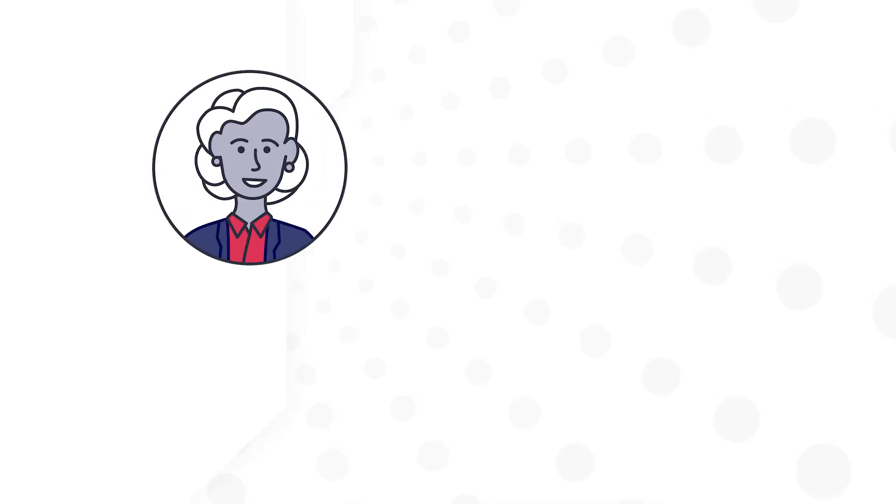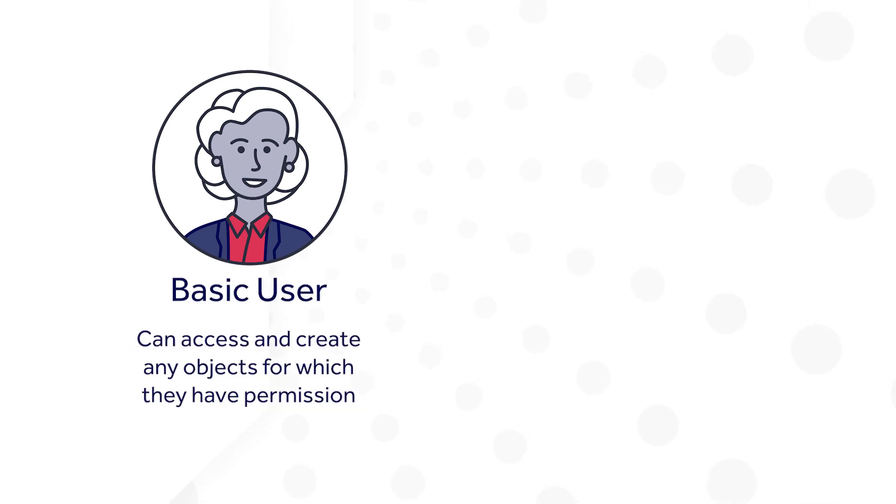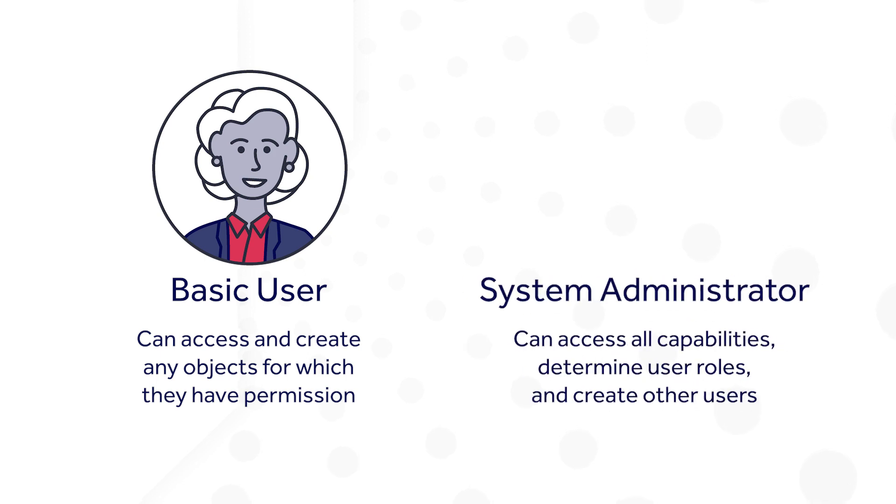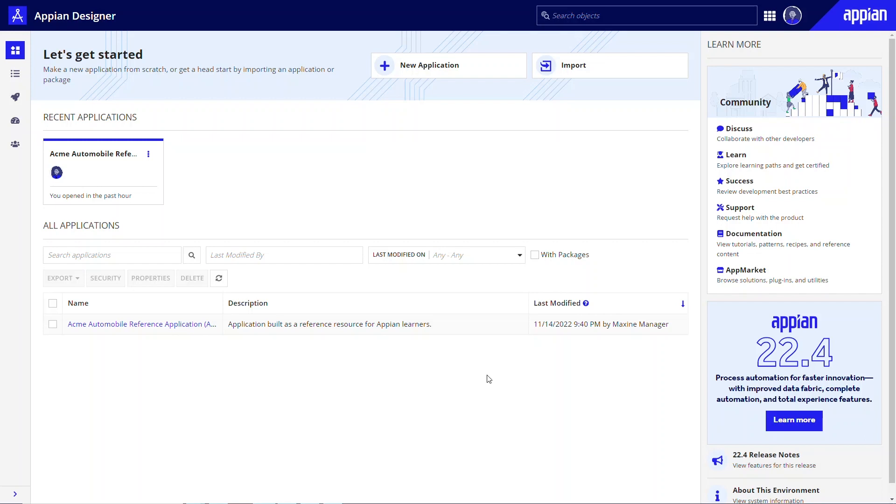First, it's important to distinguish between basic users and system administrators. Basic users can access and create application objects based on the permissions they've been assigned, whether directly or as part of a group. System administrators have additional privileges, like the ability to access all tools and capabilities in Appian, determine user roles, and create other users.